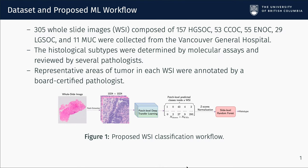We collected and annotated 305 slide images from the Vancouver General Hospital. Figure 1 shows the proposed WSI classification pipeline.